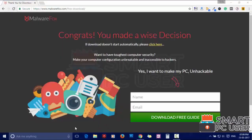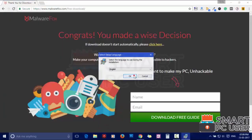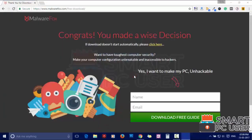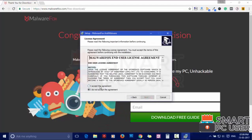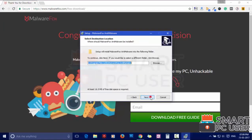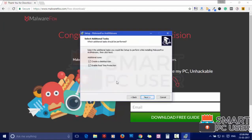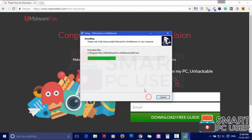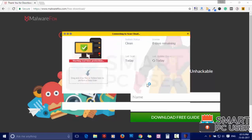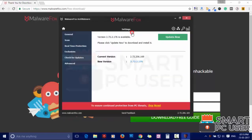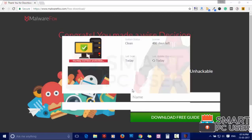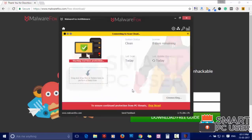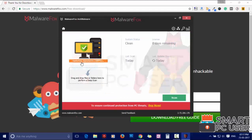Now install it. After the installation, let it update and load recent signatures.